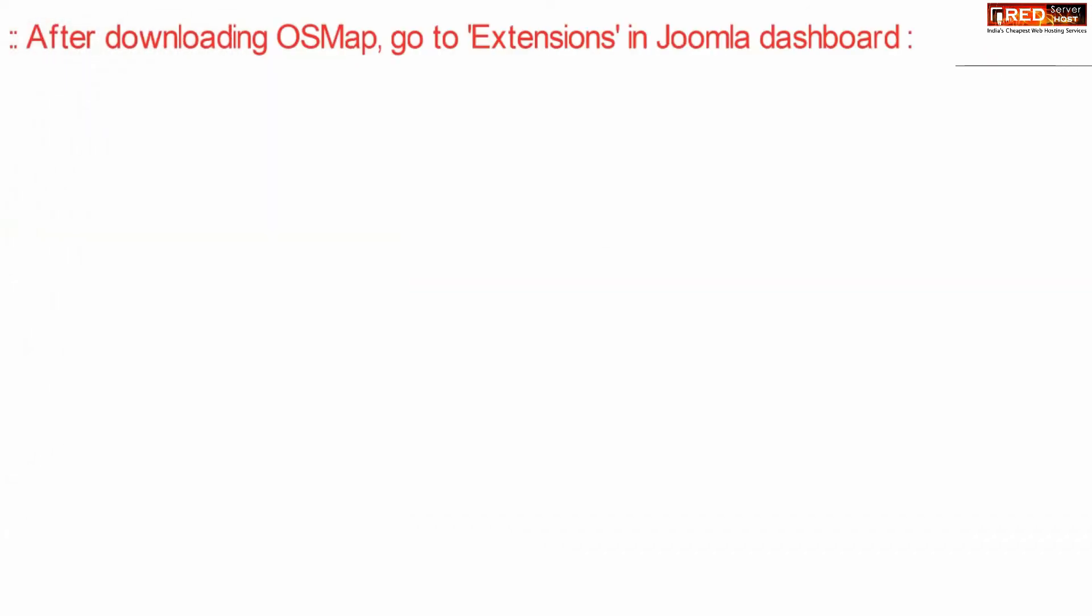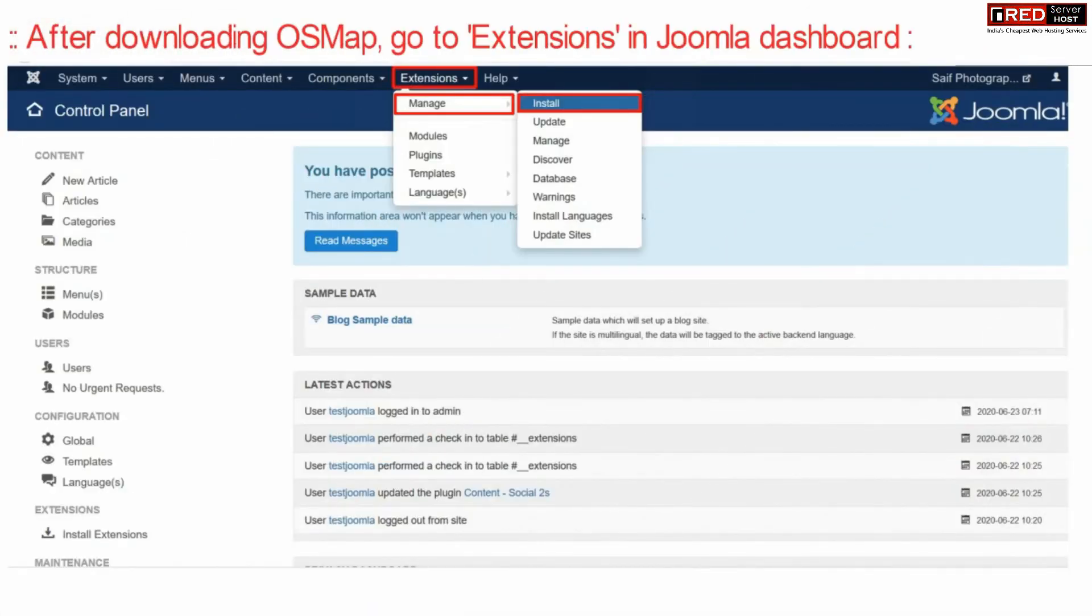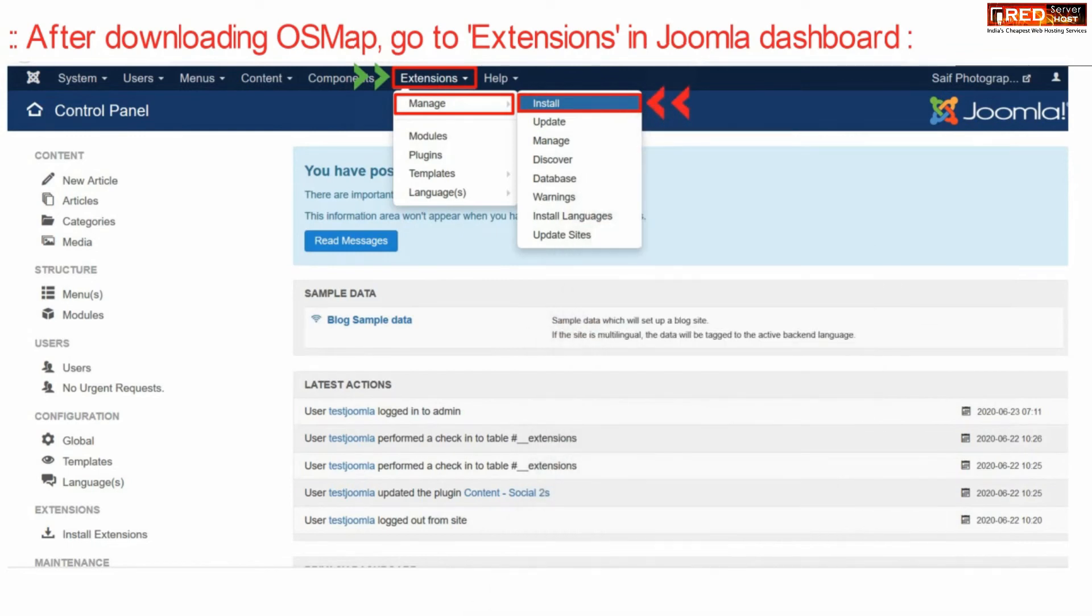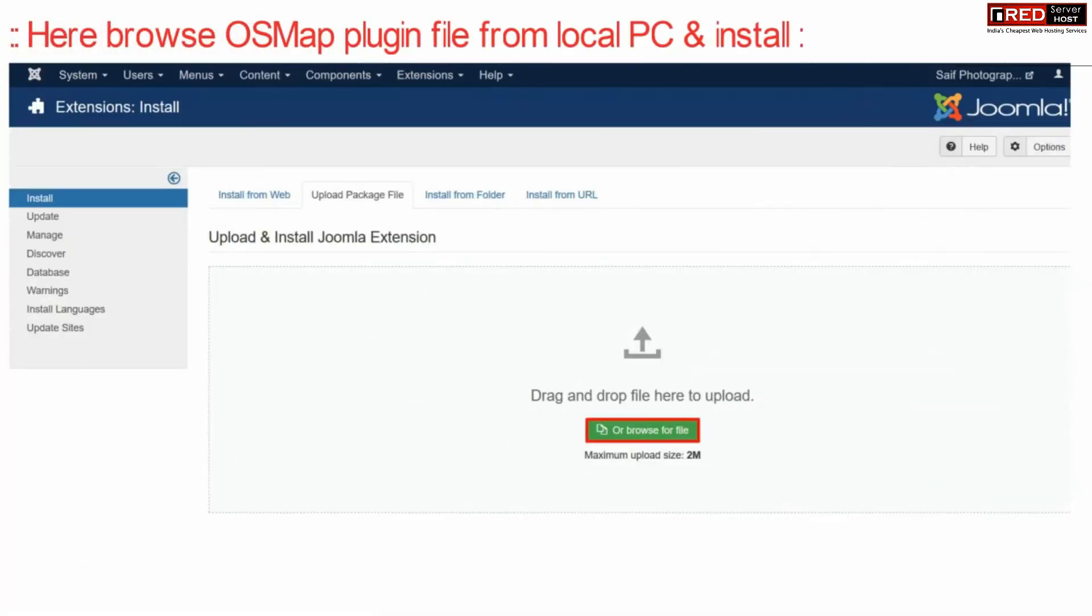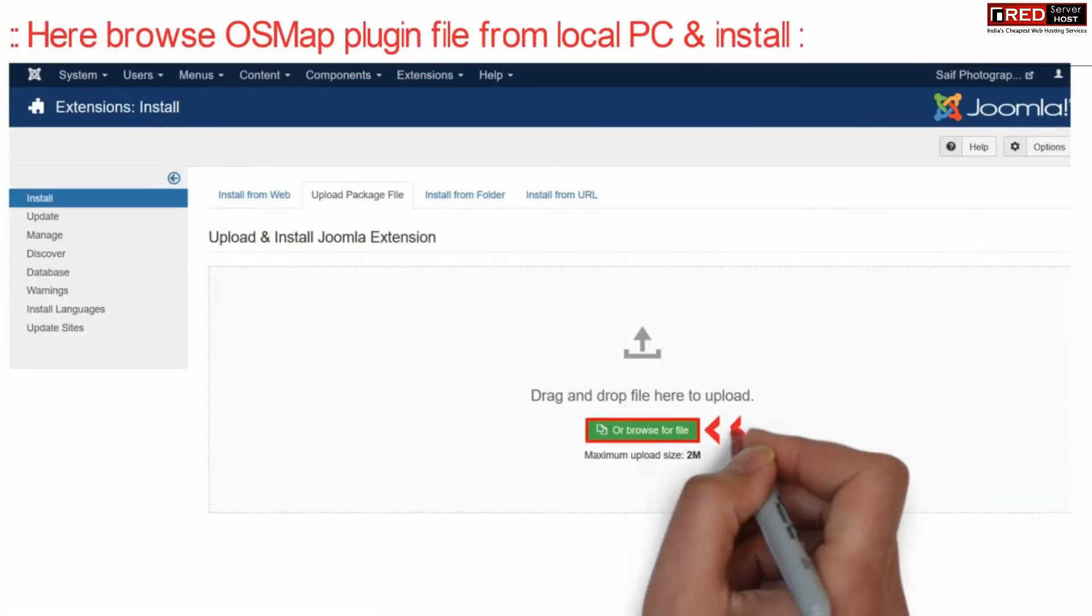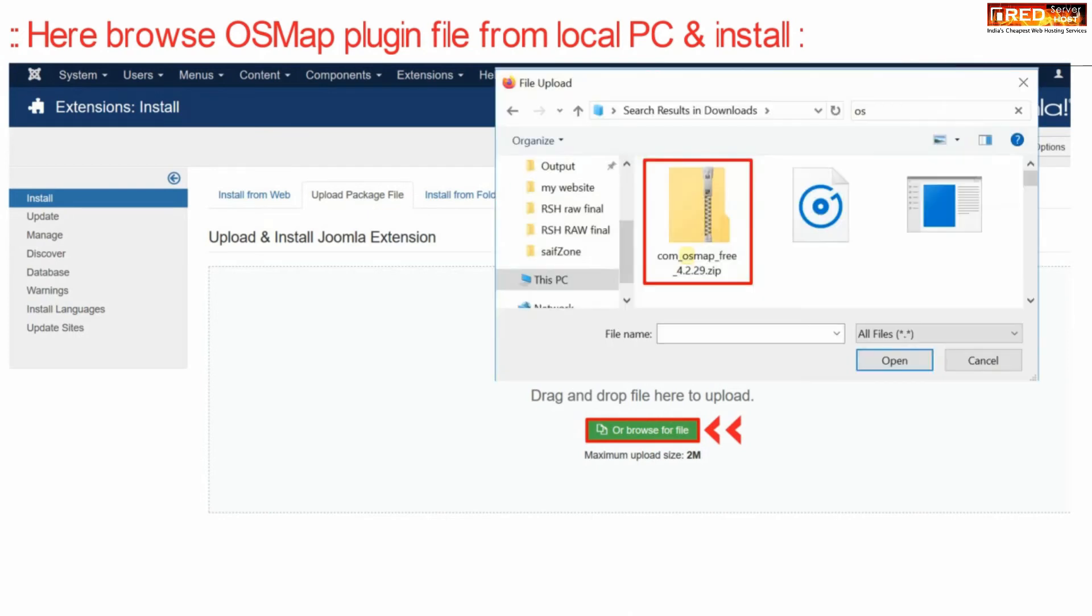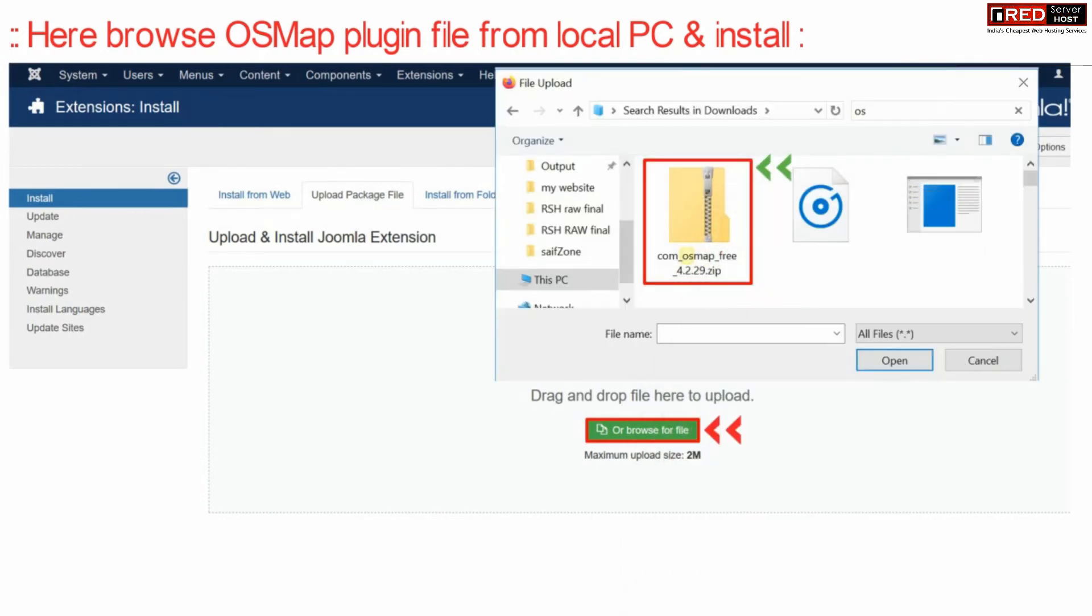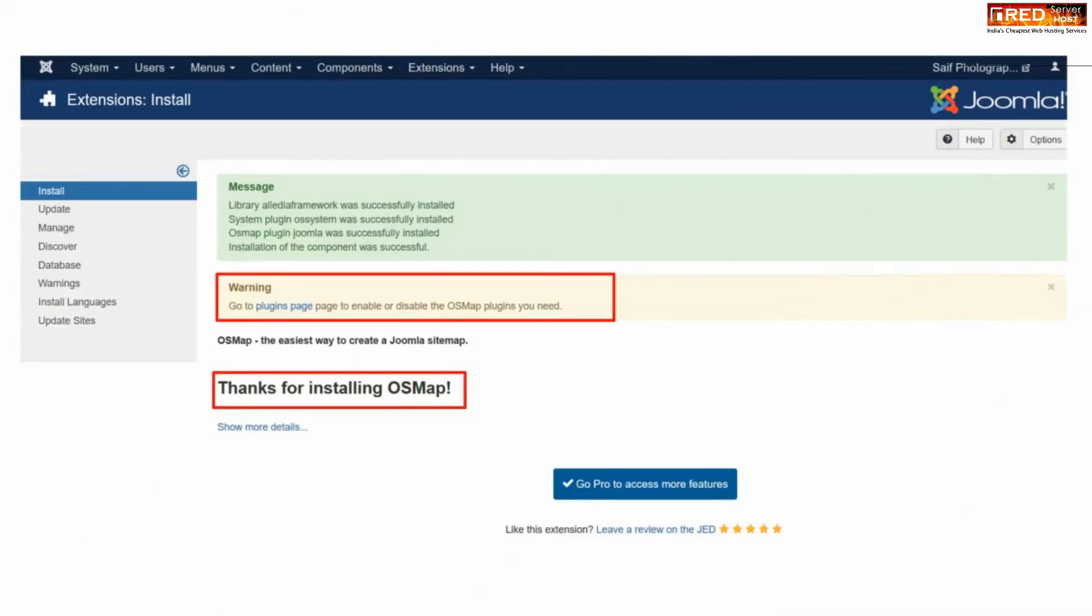Now after downloading, go to Extensions in your Joomla dashboard. Under that, click on Manage and then click on Install. Now browse and upload the same zip file which you downloaded earlier. The plugin will be installed successfully and a message will be displayed confirming the installation.